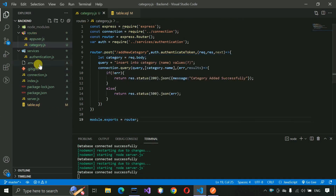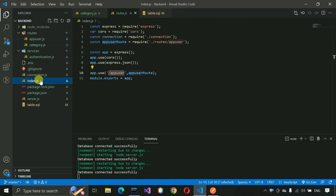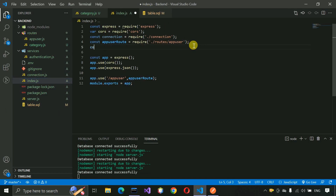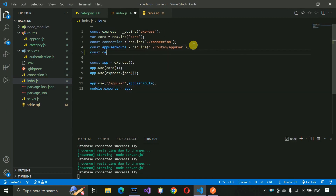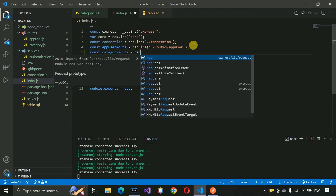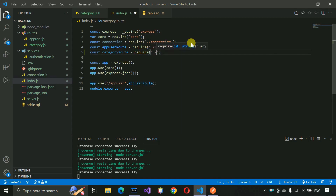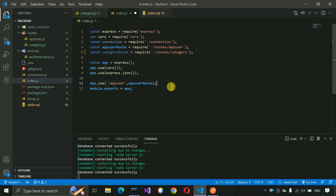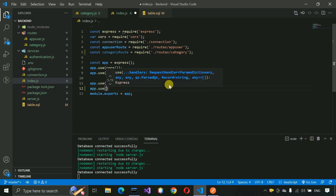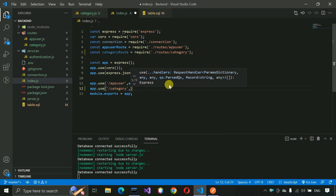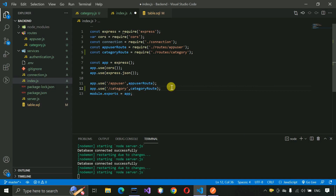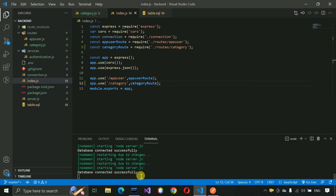Now we have to go to the index.js file to import the category route. So: const categoryRoute = require('./routes/category.js'). Then app.use('/category', categoryRoute). Save this. You can see the database has connected successfully — we are getting that message.